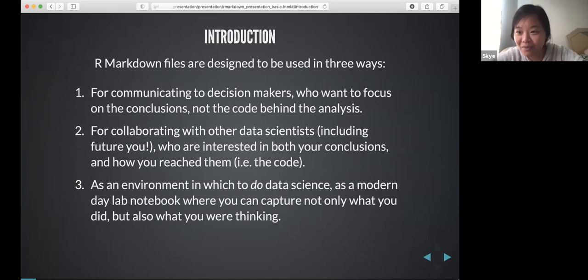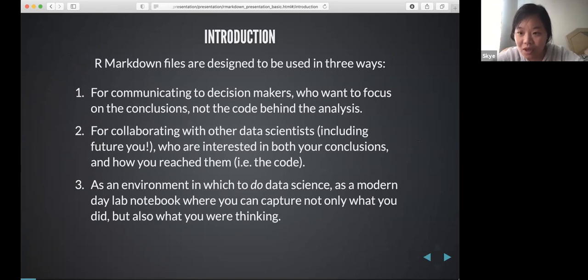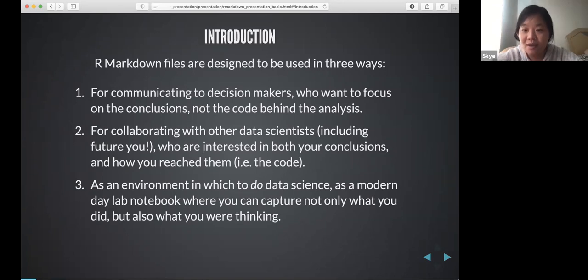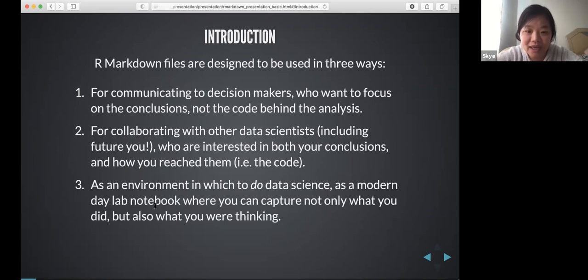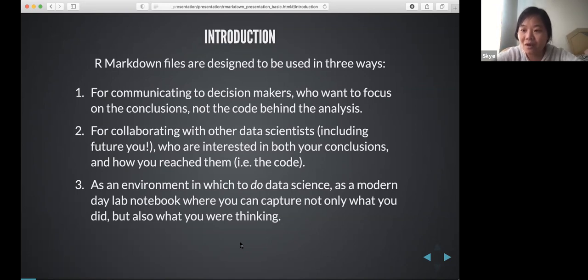R Markdown files are used in three different ways. You can use it to communicate with your boss so you can hide your code without having to generate any analysis manually. You can also use it to communicate with data scientists including yourself, because in the R Markdown you can write down your conclusions and thoughts. Another use is like a lab notebook, where you can capture what you did and what you think all in one notebook. That's how people usually use R Markdown.